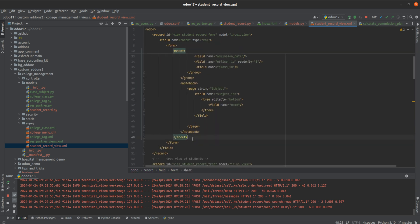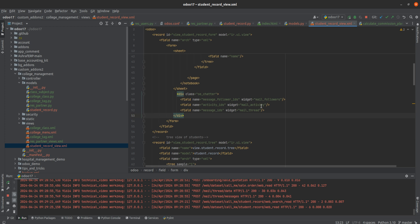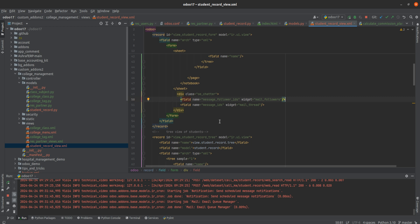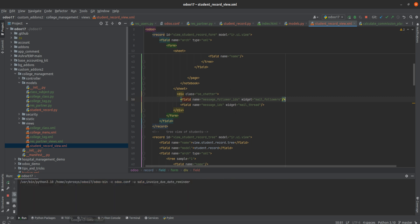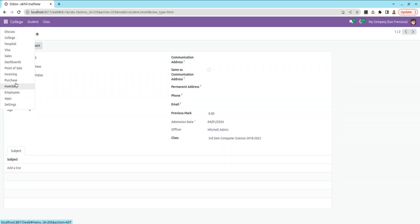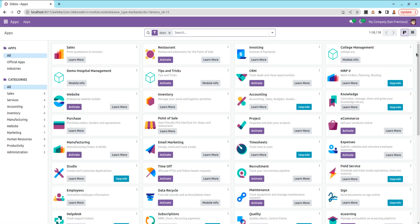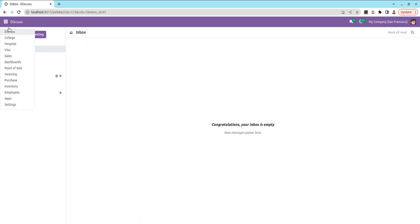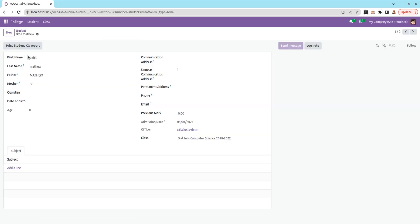Let me paste it after the sheet here. I've added the message_follower_ids field and also the message_ids field. Now let me run the pipeline and update the College Management module — let me upgrade it and check what changes have occurred. Let's go to the College Management module and make a particular record.